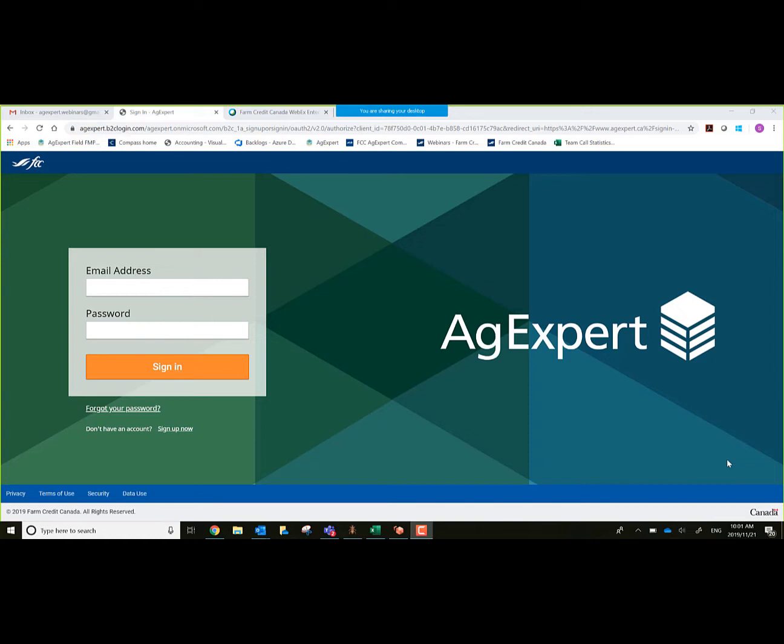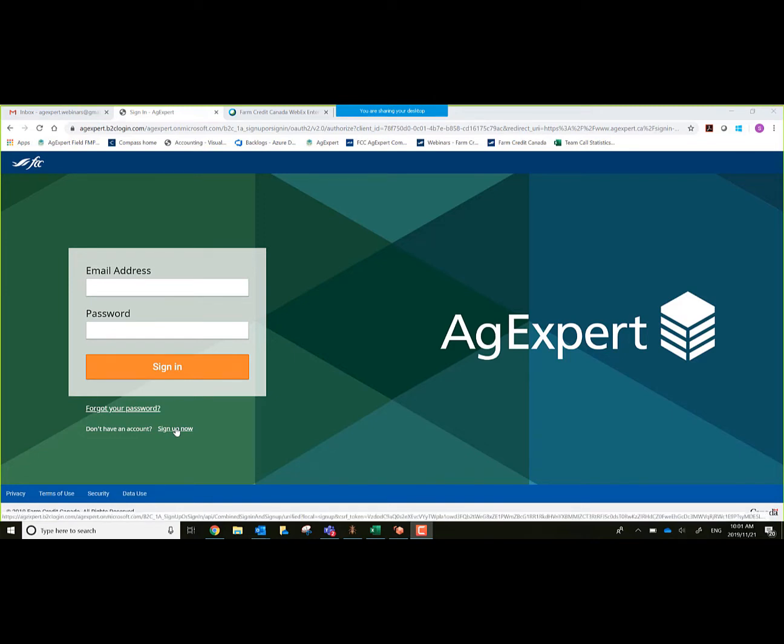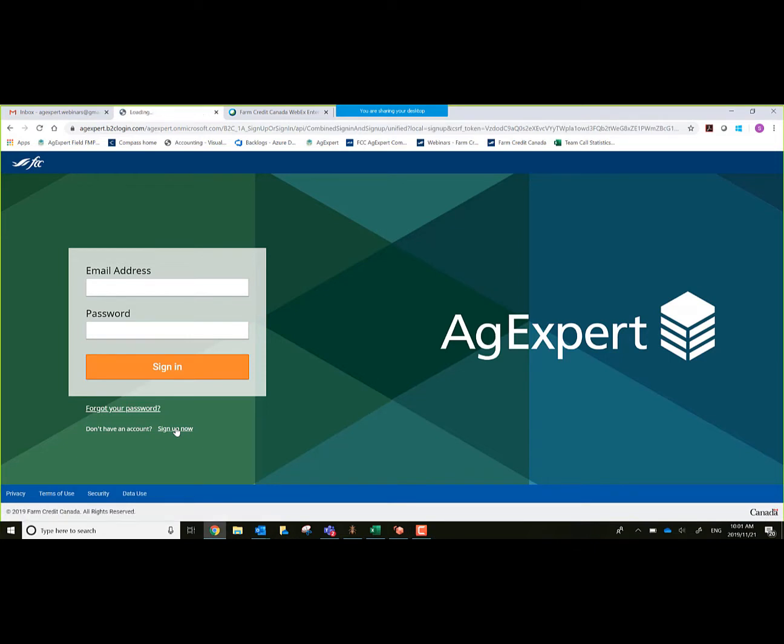From this screen it allows me to sign in if I have an existing subscription. It also allows me to create a new subscription right here at the bottom. For the purpose of this demonstration, we're going to go through the subscription sign-in part. We'll click on sign up now.